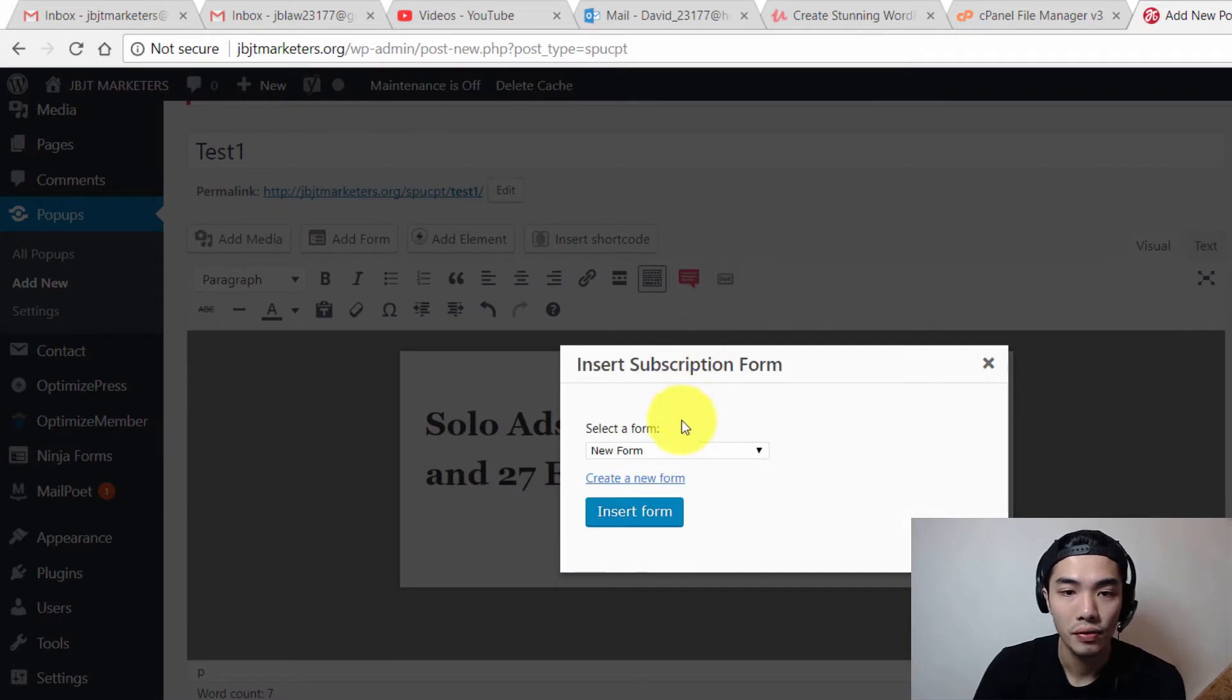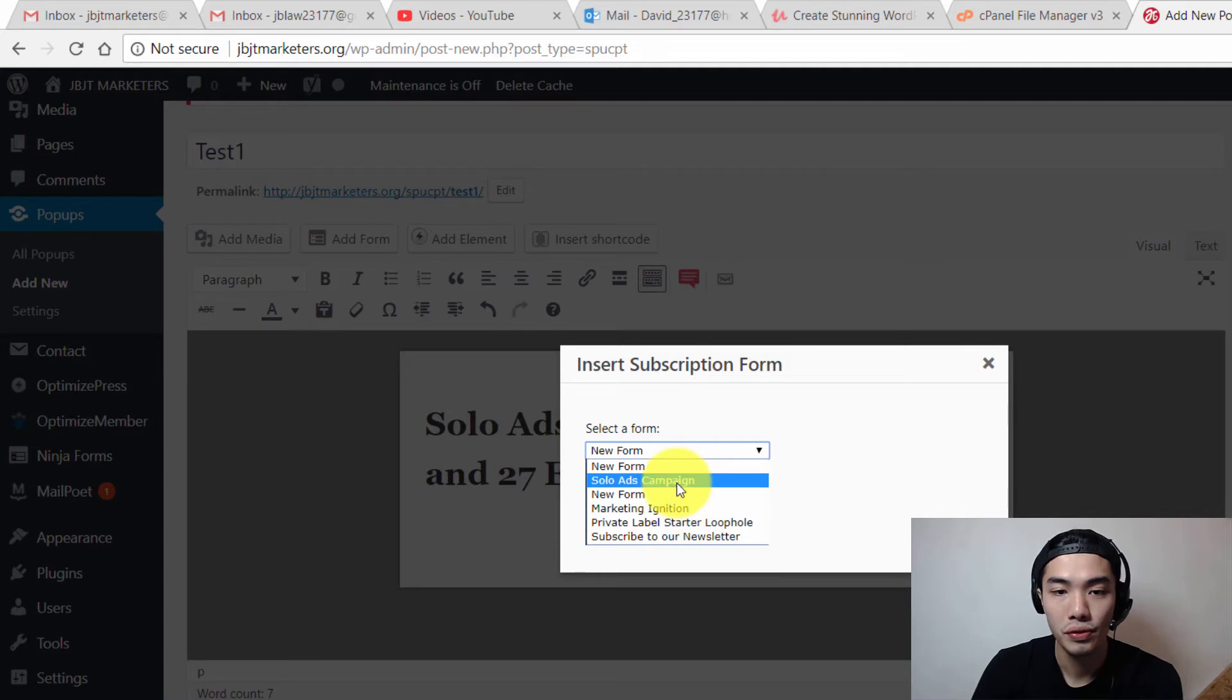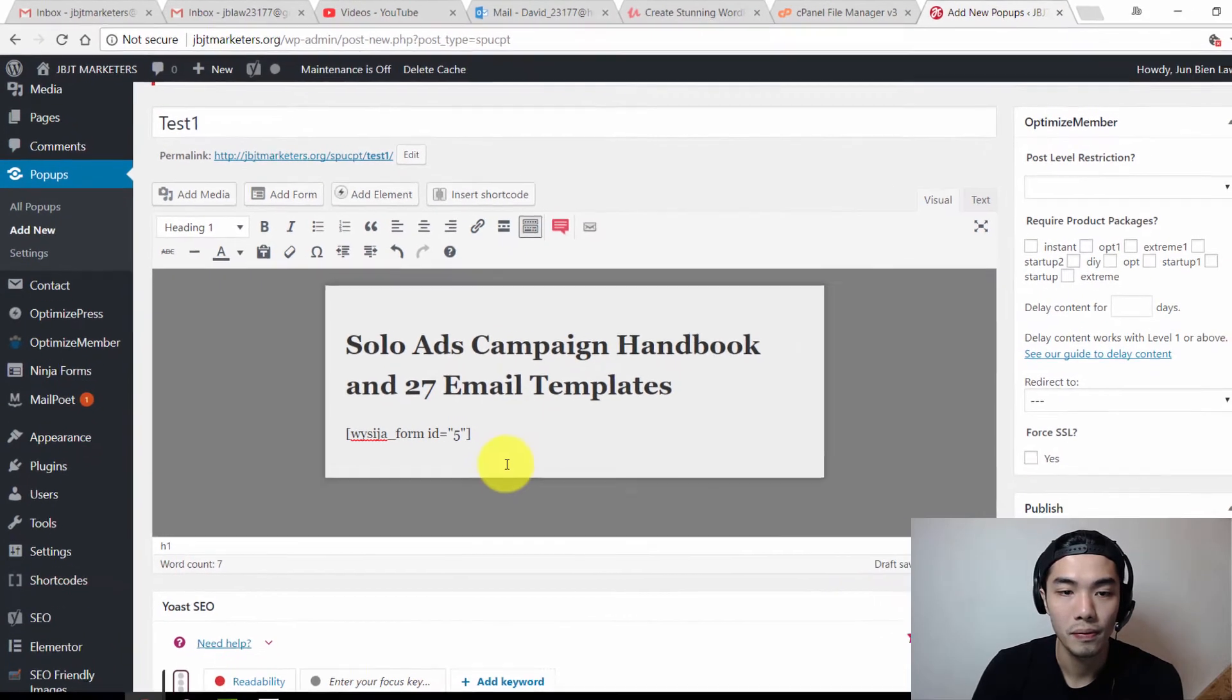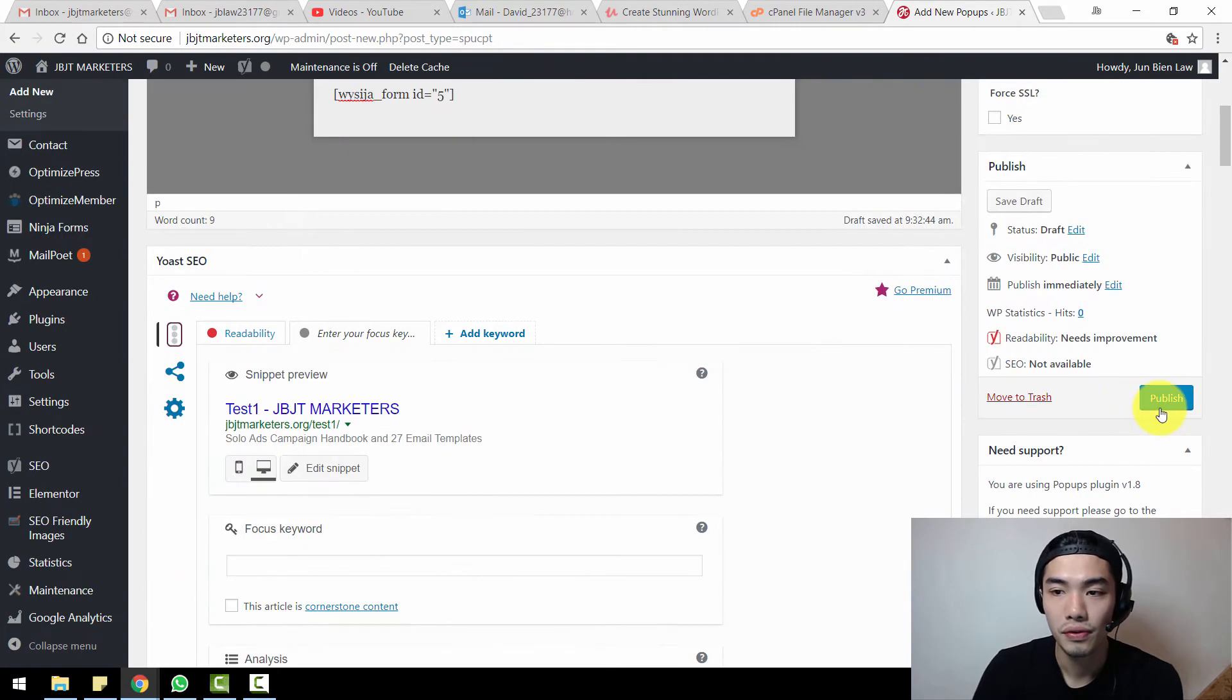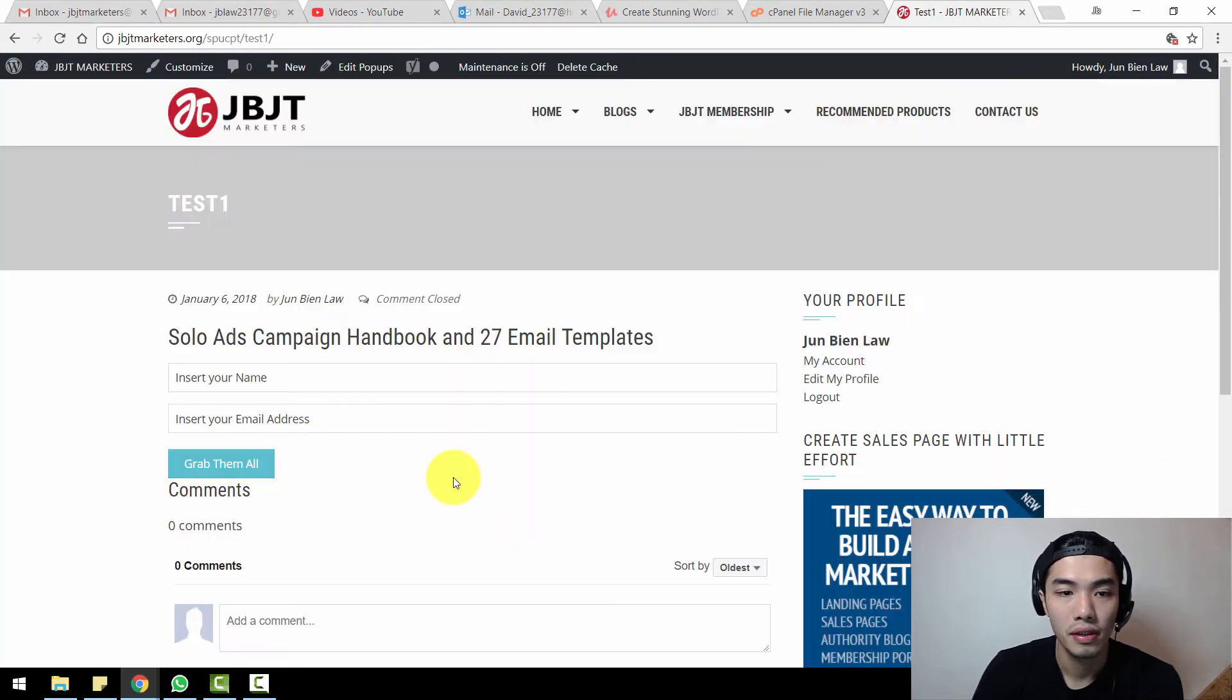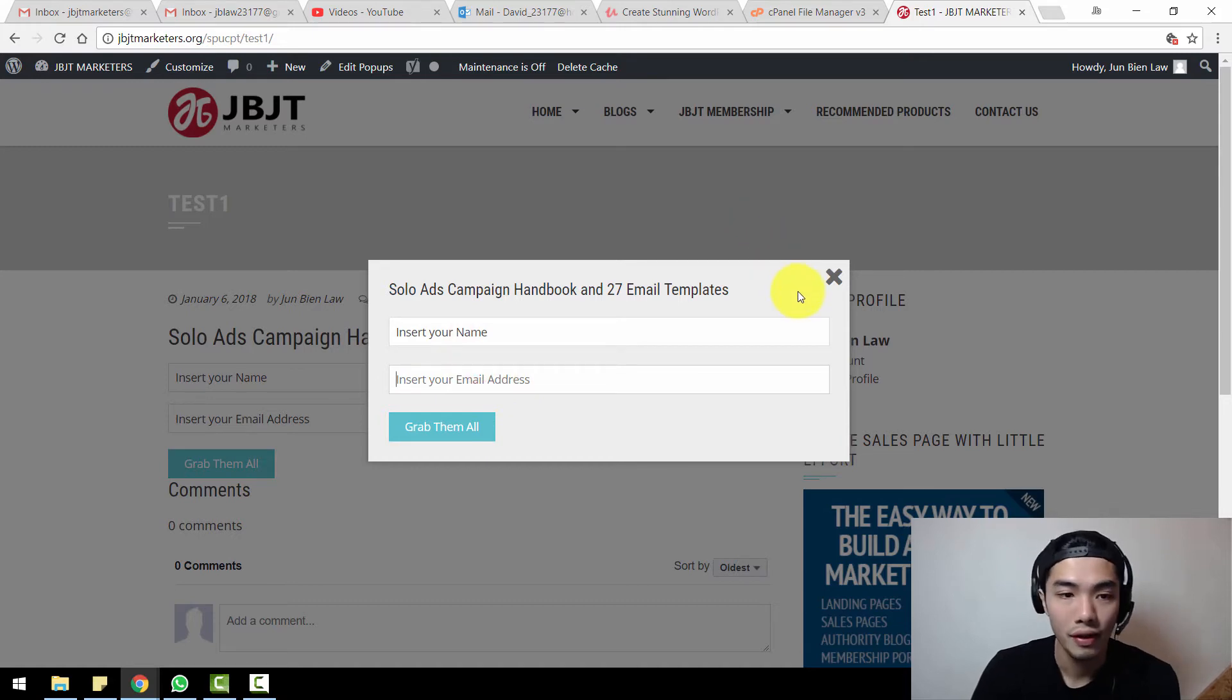Click on it and go to here. These are the forms which I have inside this Mail Poet autoresponder software. I'm going to choose either one, which is this one, the Solo Ads Campaign sign-up form. Just click on it and insert new form. You will see something like this. If you want to see how it looks like, just try to publish it first and go to view pop-ups.